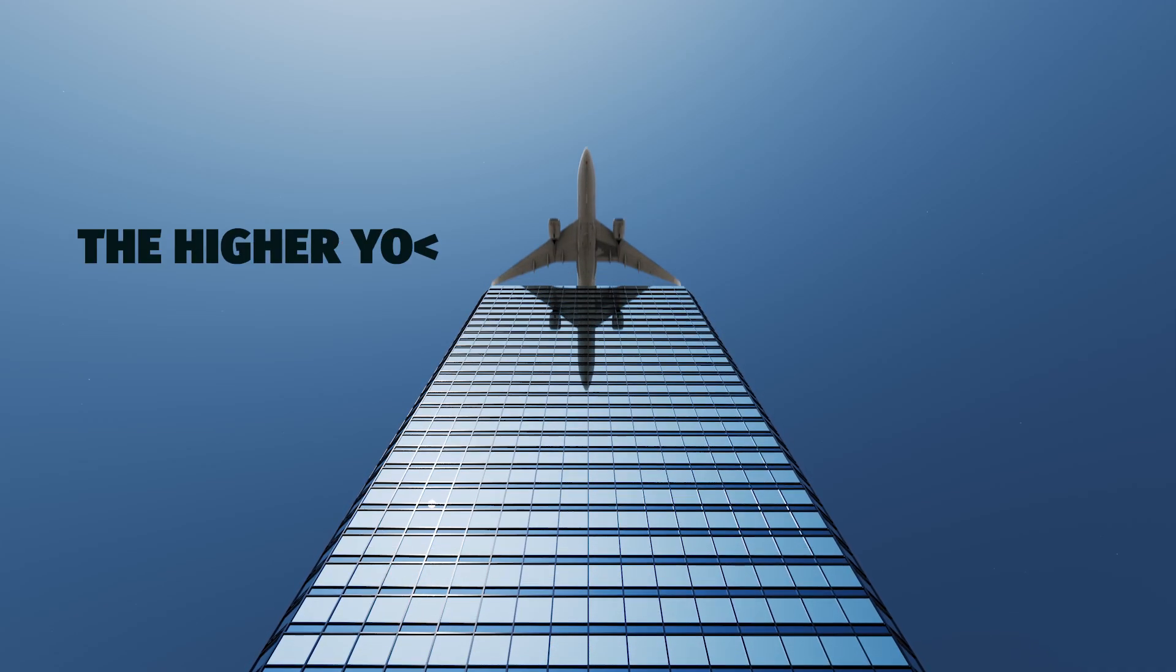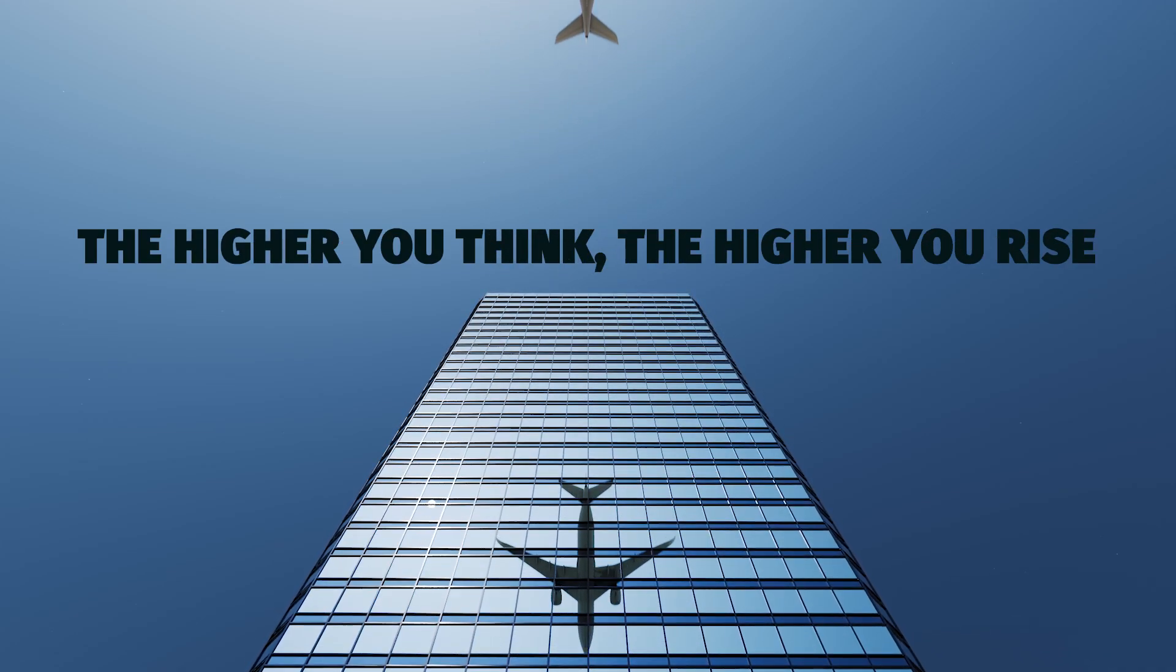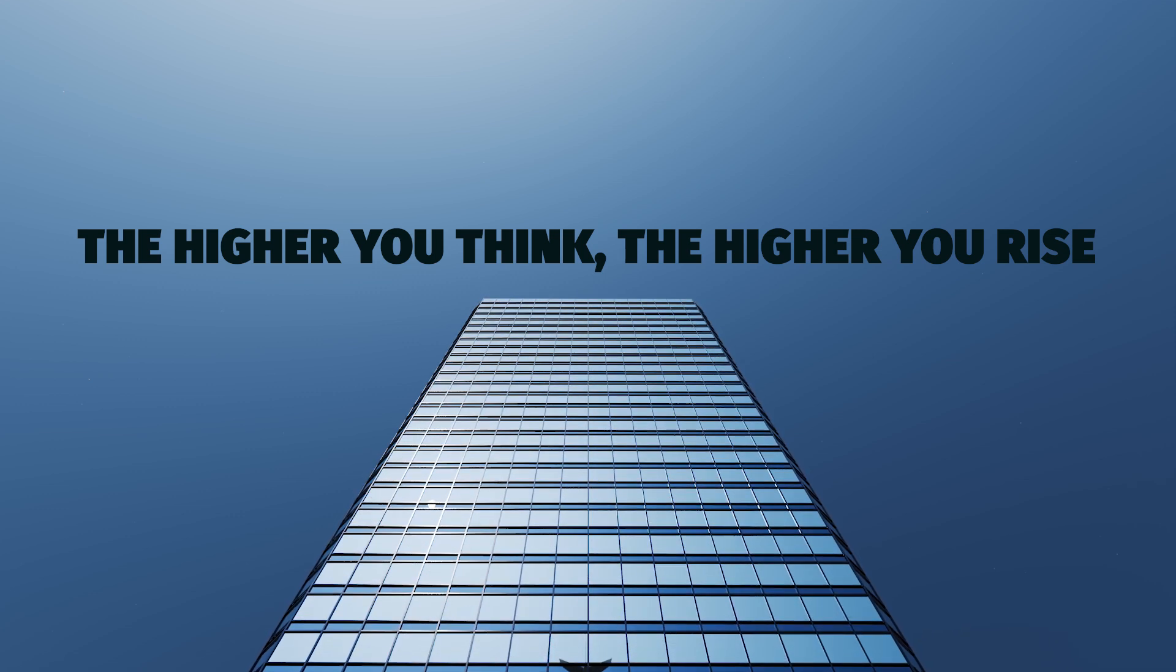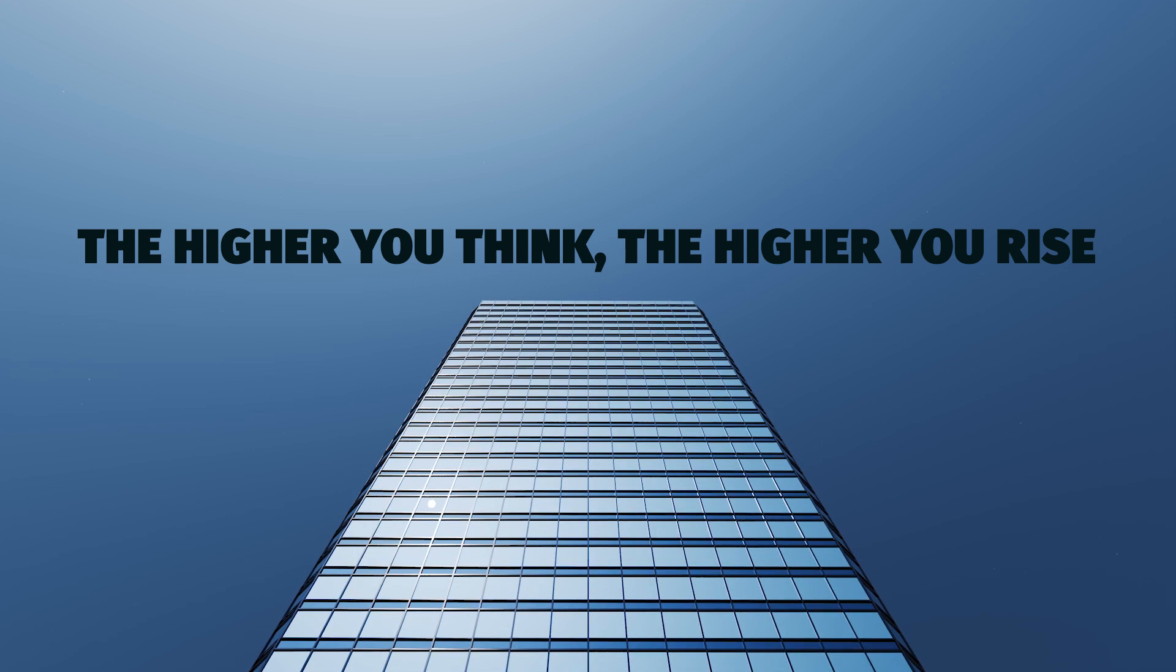And remember, the higher you think, the higher you rise. Until next time, keep climbing, keep coding, and keep leveling up. Thanks for watching, and I'll see you in the next one.